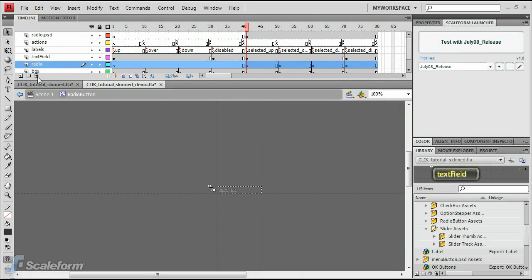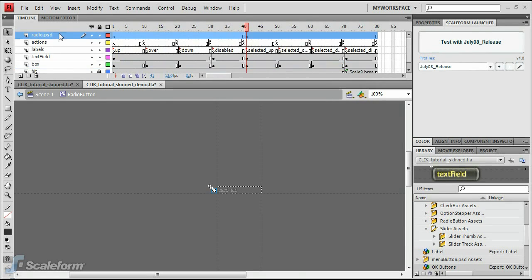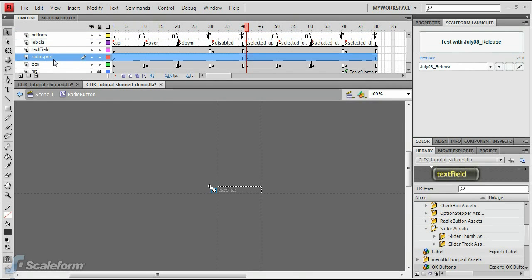Select the old radio layer and delete it. Drag the new radio.psd layer down below the text field layer.